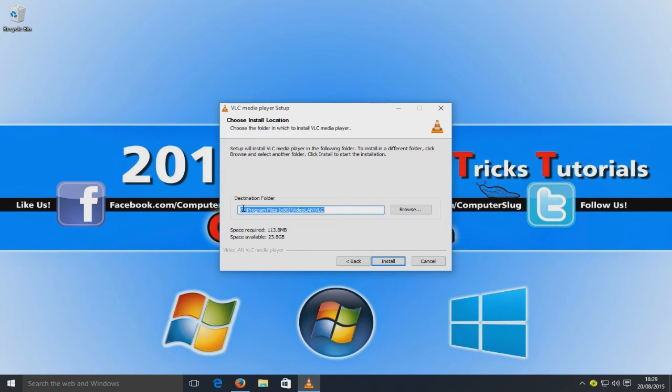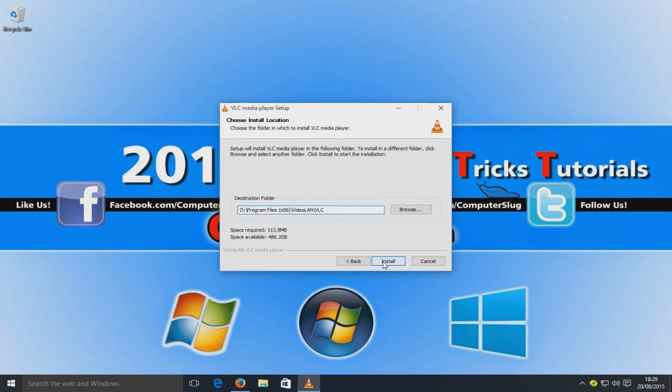I personally want to install it to my D drive, so I'm going to change the C to a D in the destination path, and then click Install.